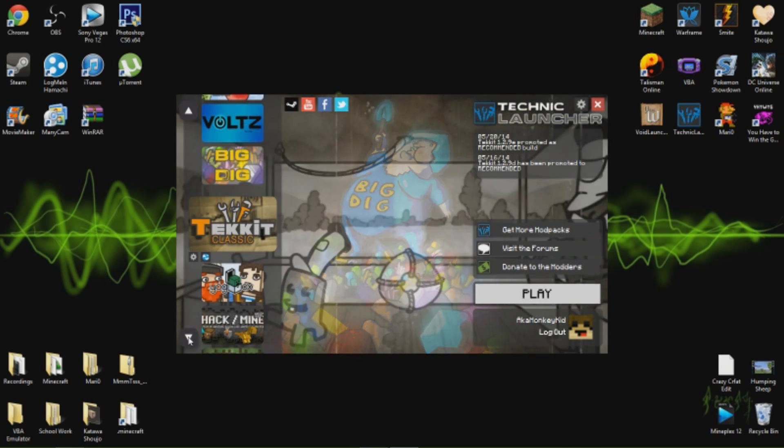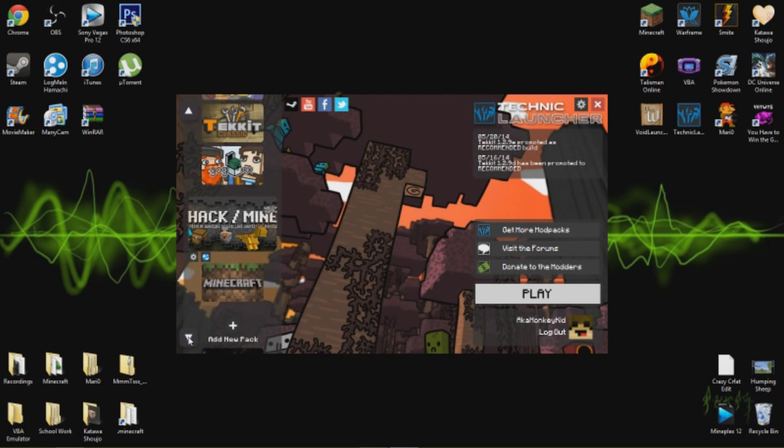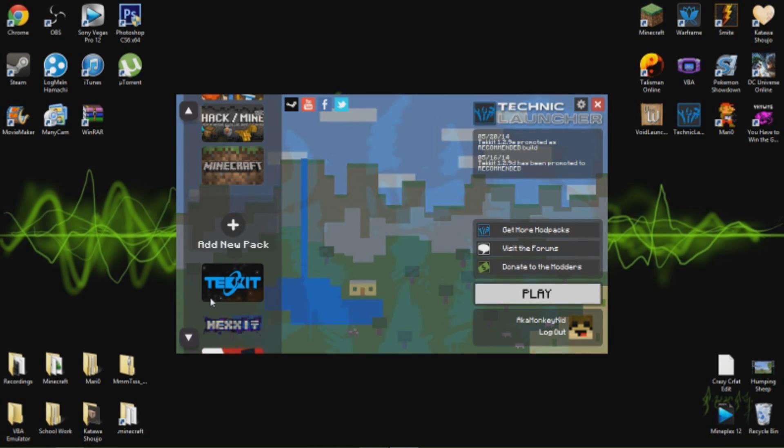Yogbox, Hexxit, Hack Slash Mine, and regular Minecraft. You can of course always add your own packs.